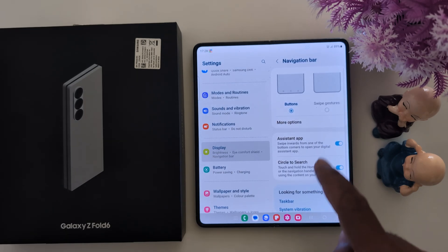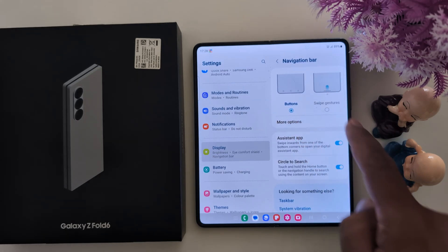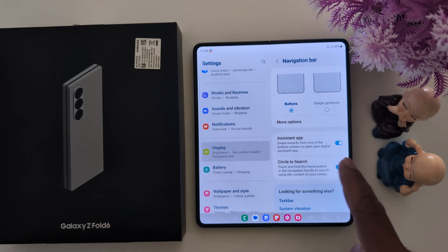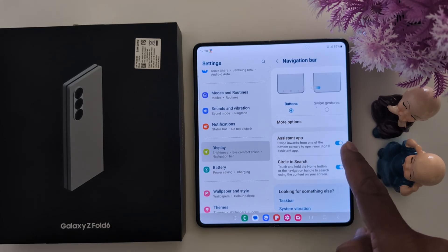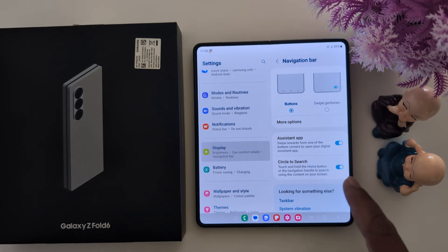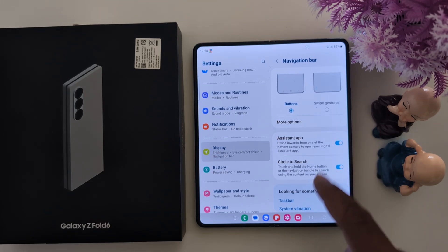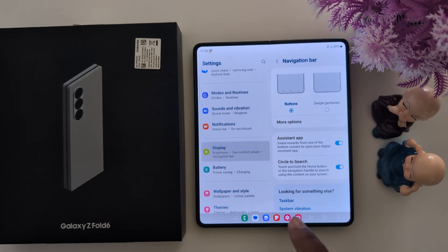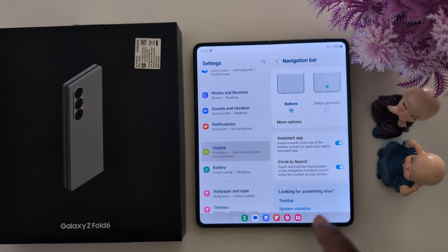Here you can see the Buttons option is set by default. It also enables the Google Assistant app or Circle to Search, so you can touch and hold the Home button or the navigation handle to search using the on-screen content.